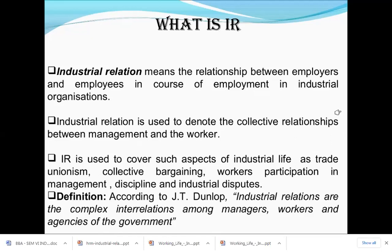Industrial relationship is used to denote the collective relationship between the management and the workers. That is, a combined relationship of the employer and the workers of the management. The employer may also be known as the management, and the collective relationship between management and workers is called industrial relationship.